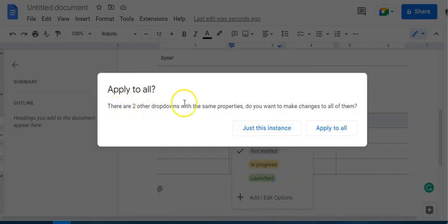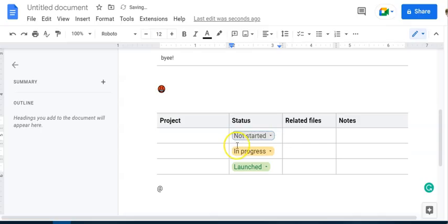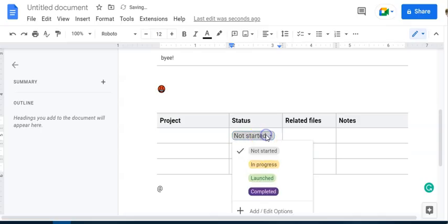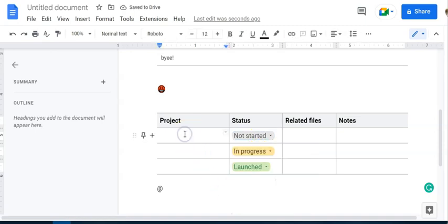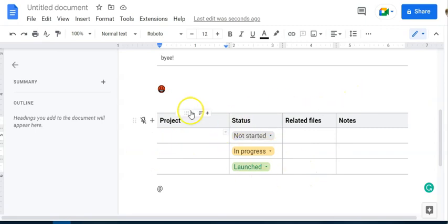And of course it's going to ask, do you want this, you know, do you want to apply this just this instance or to all? I'm going to say just this instance. So notice now I have these four options. So if I want to keep track of something, a project, maybe this document is I'm using this at the top of the document to track this project, or I'm using it to track lots of different projects. You know, across many different places, I can have this as a central hub.